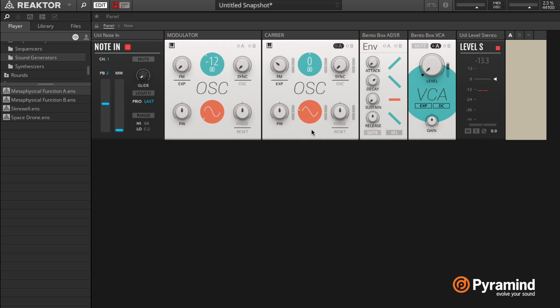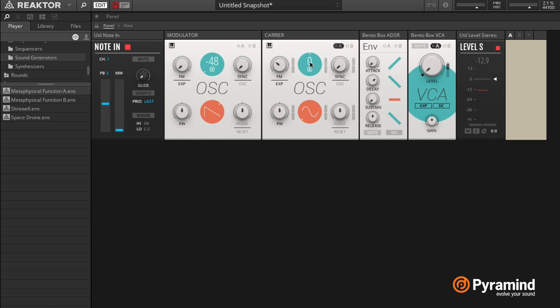And from this point you can start experimenting, for example setting your carrier to a sine wave and then your modulator to a sine wave, and setting your modulator very low and your carrier very high.